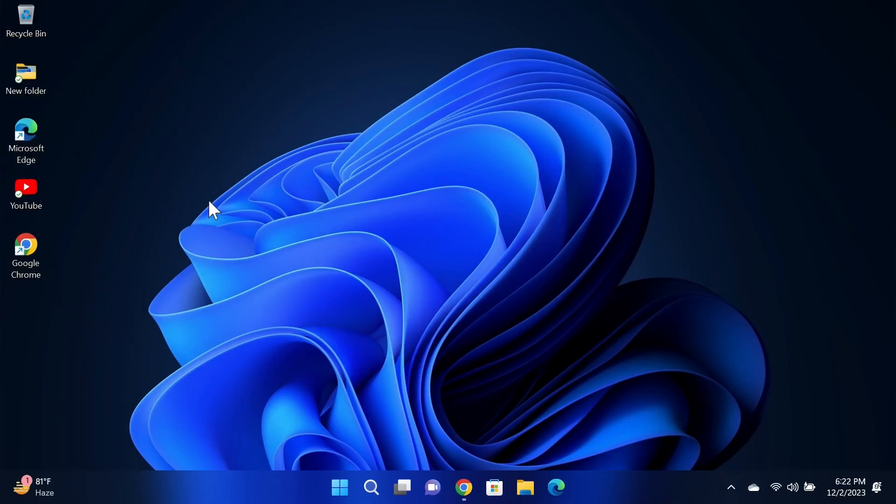And that is how you can move your icons anywhere in the desktop. I hope this video was helpful. If it was, please give it a thumbs up and don't forget to subscribe.